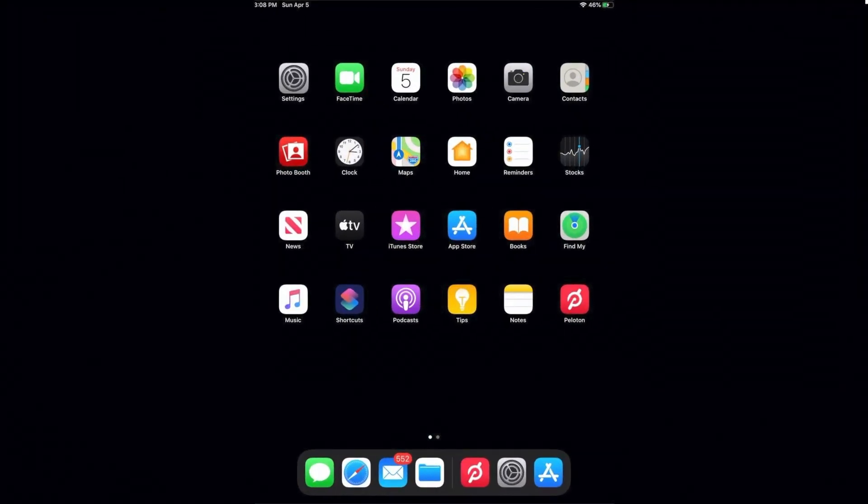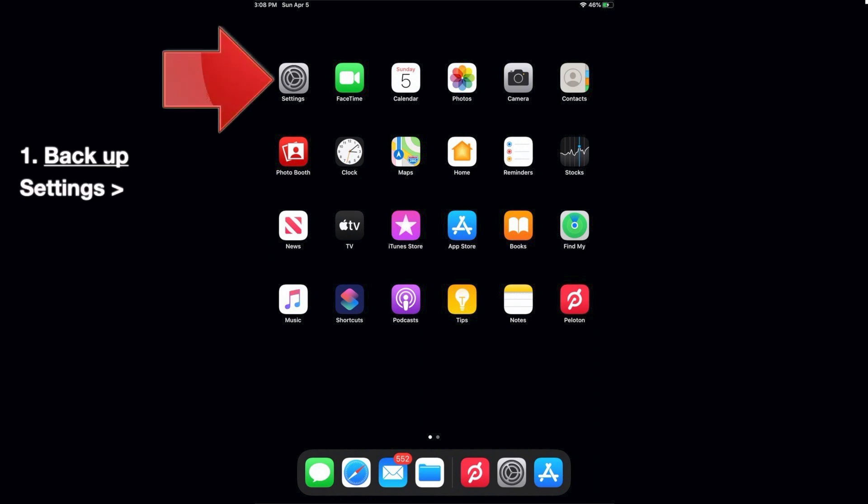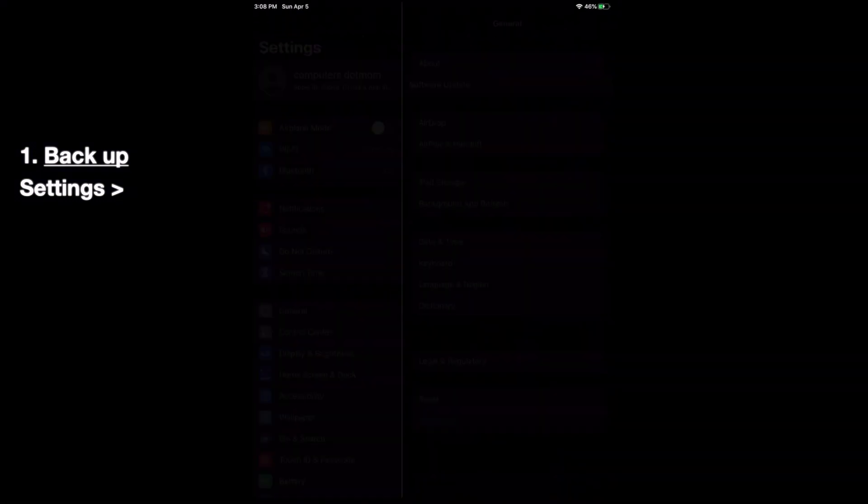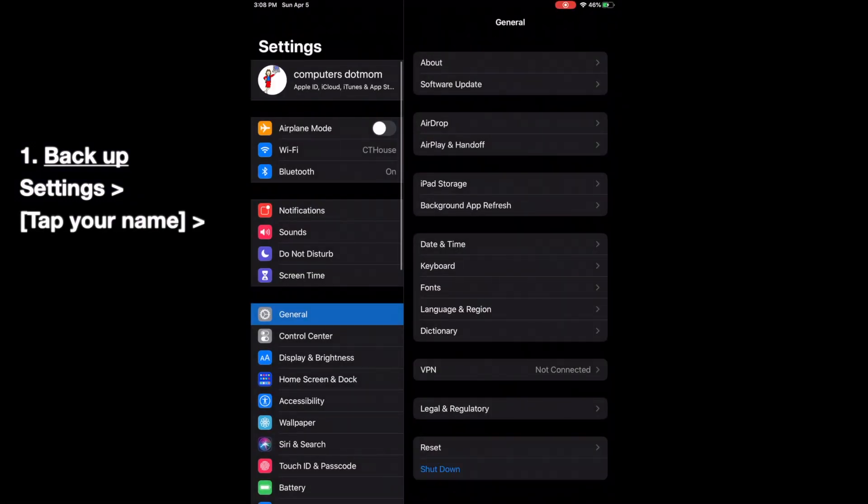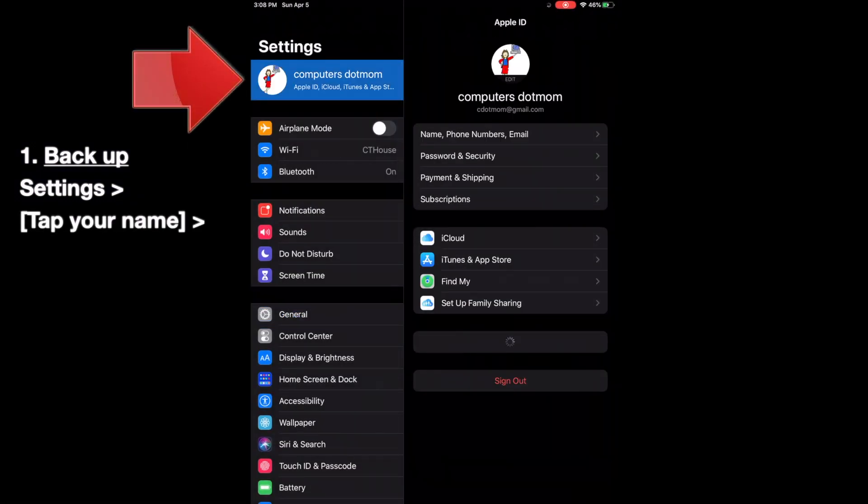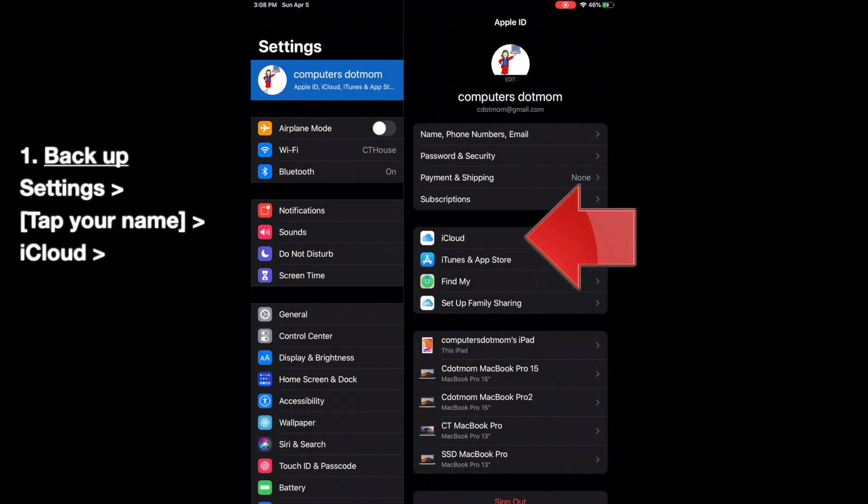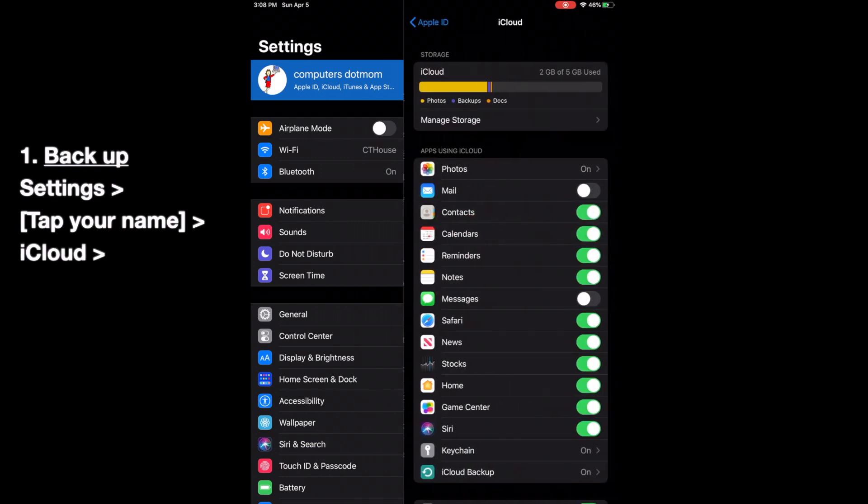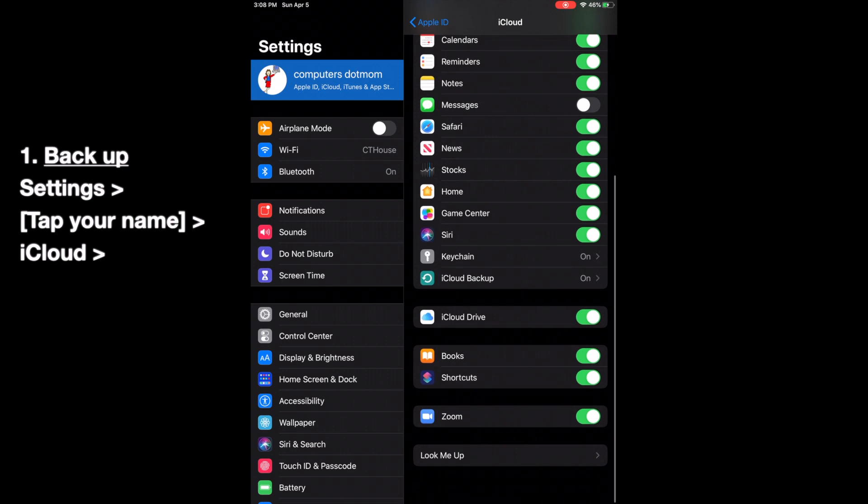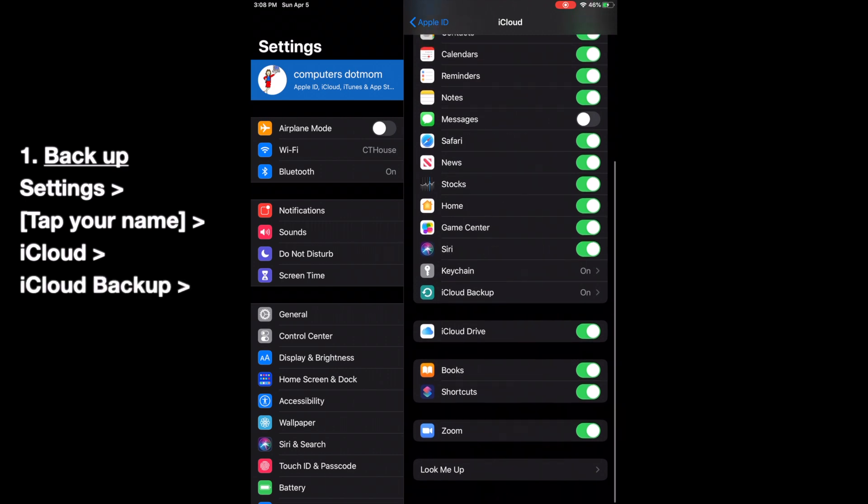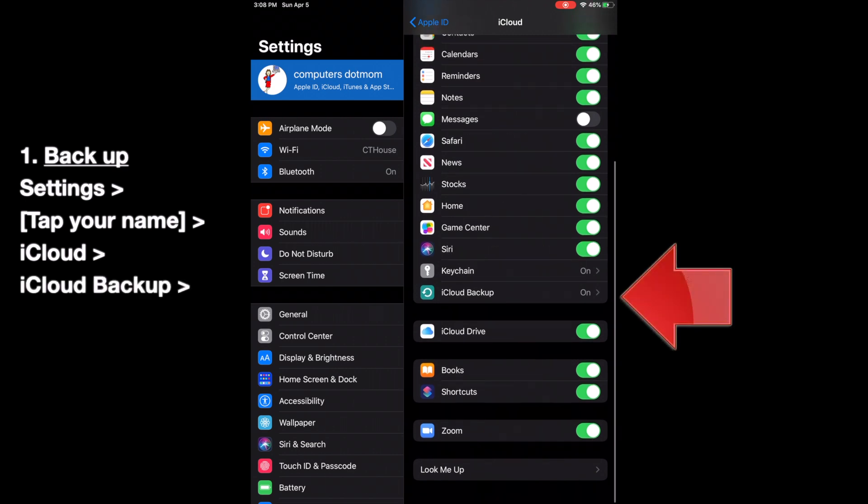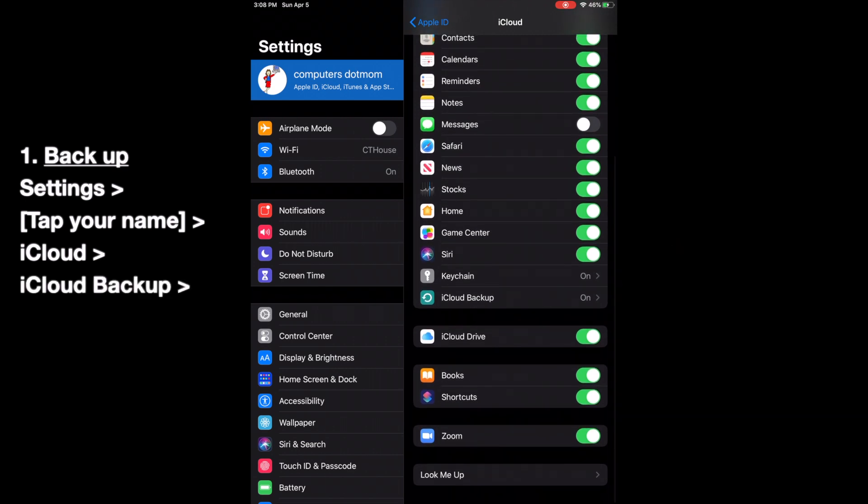First step, it's a good idea to backup your device just in case you run into a problem with an update. Starting from the home screen, tap on the settings icon. It looks like a gear right here. In settings, tap on your name at the top of the list. Tap iCloud. Then scroll down and tap iCloud Backup. And finally, tap Backup Now.